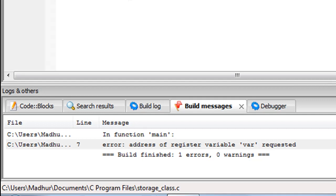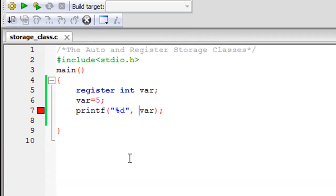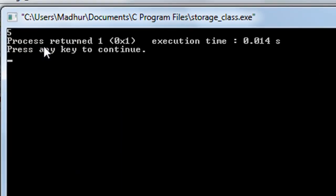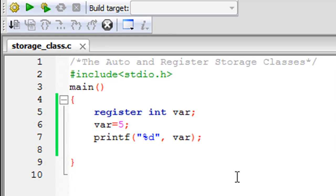If I remove the ampersand symbol and just check the value, I can see the value is five. The register variable pretty much behaves the same way as an auto variable in terms of accessing its value. So that's our discussion on the two storage classes: auto and register.